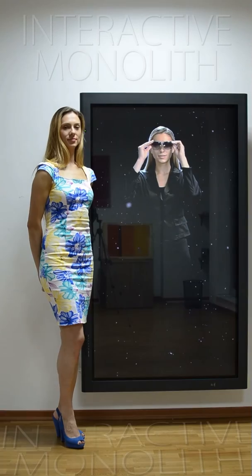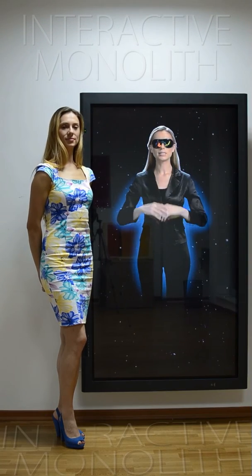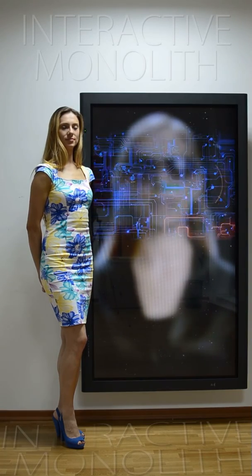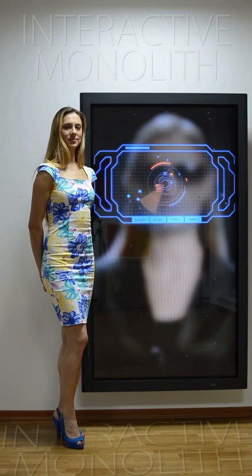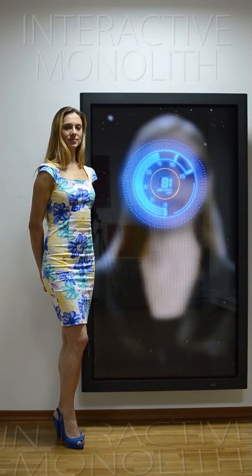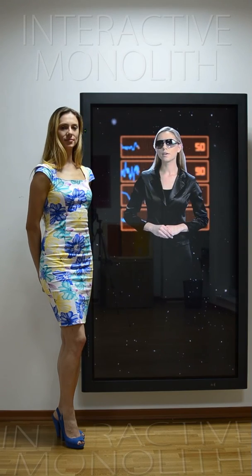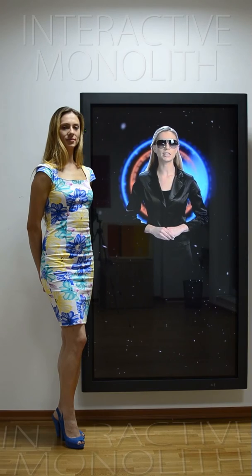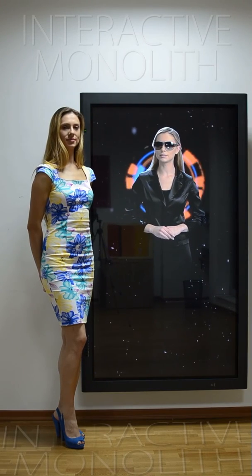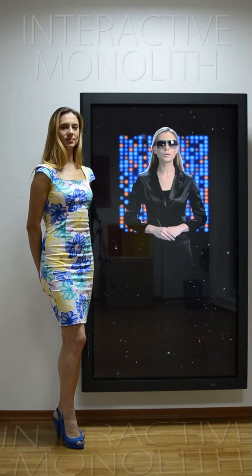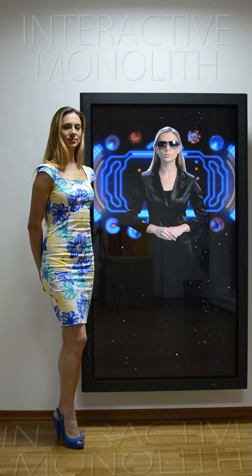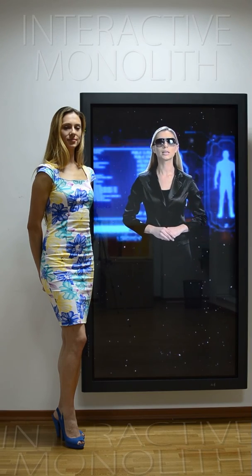Smart glasses are a wearable computing device in the form of computerized eyeglasses. Modern devices typically possess enhanced data processing functionality similar to a smartphone or a tablet and are able to run mobile apps. They also include special features such as augmented reality overlays, GPS and mapping capability. As components continue to shrink, the potential for what can be squeezed into these headborne wearable computing devices is limitless.